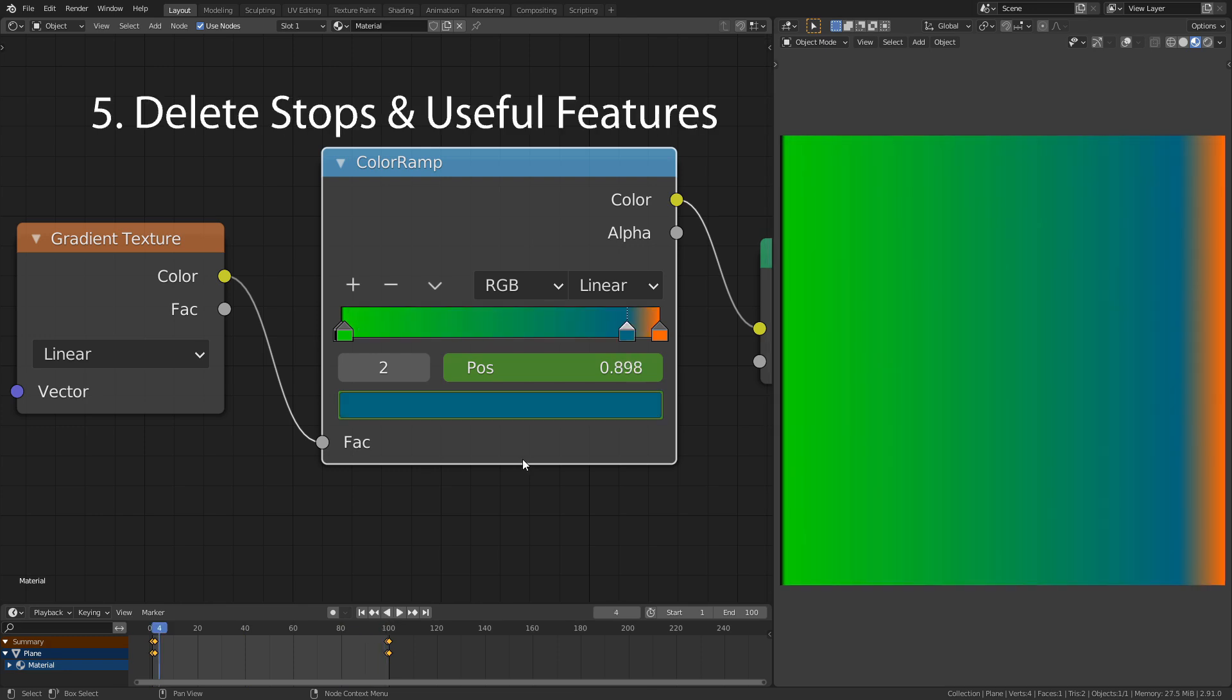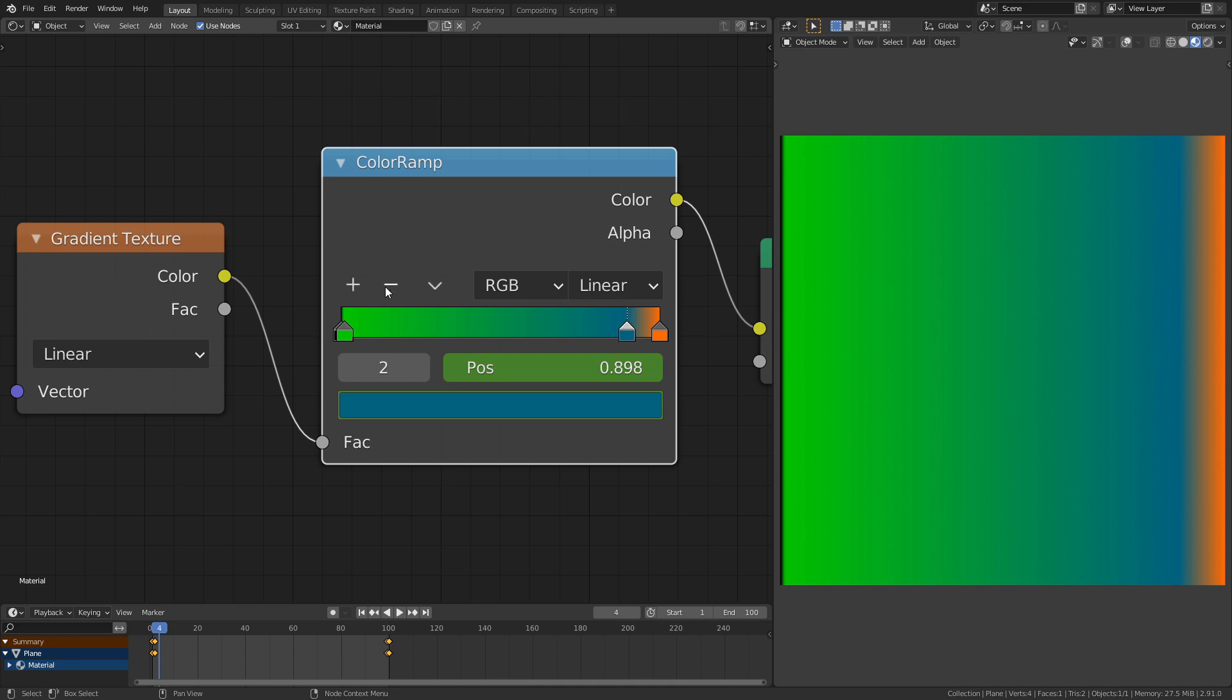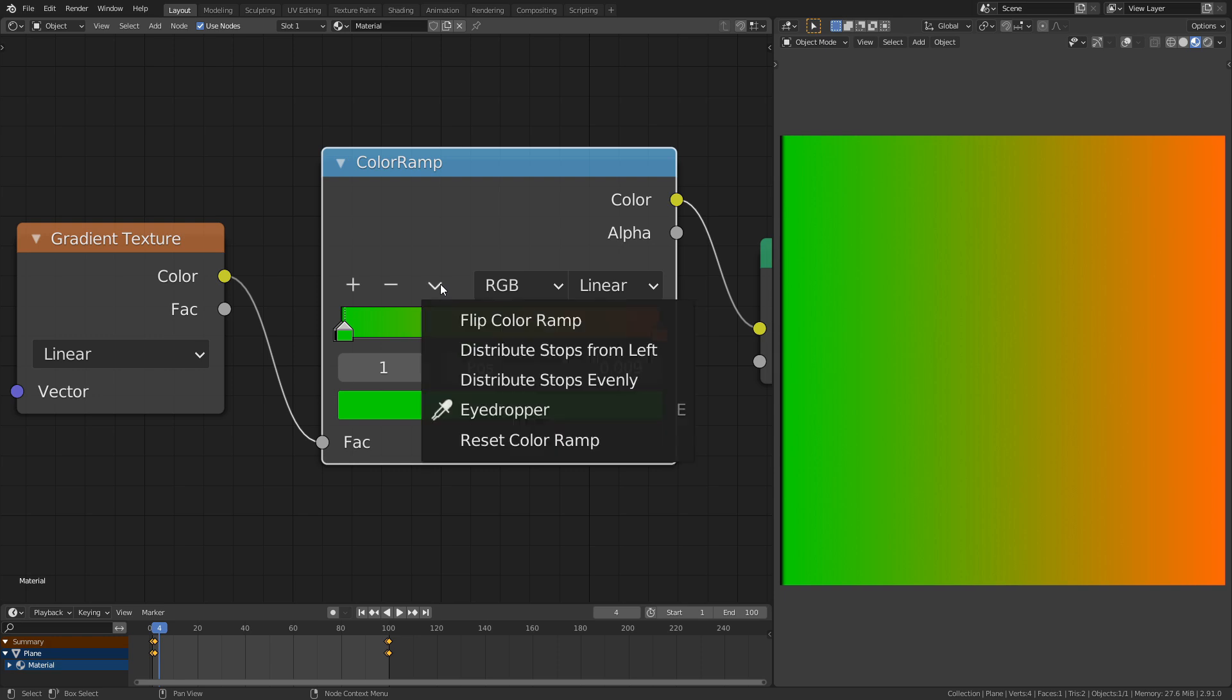To remove a stop from the ramp, you have to select it and press this minus button. Next to it you find a drop down menu with a few useful tools.